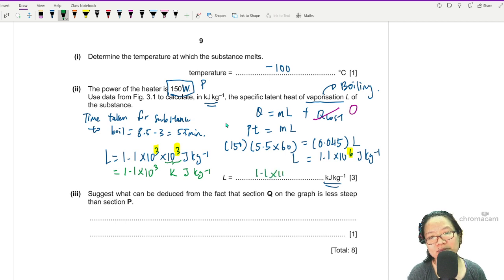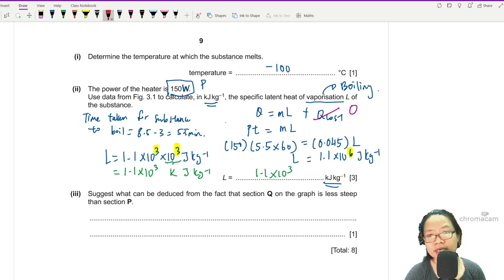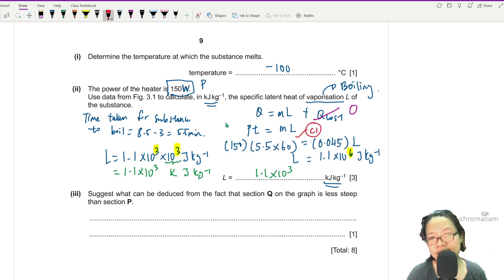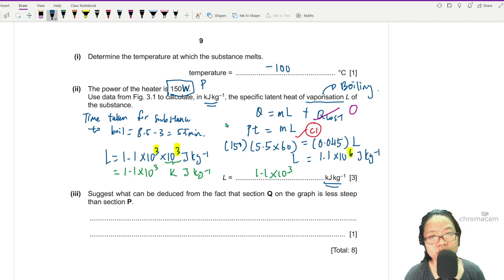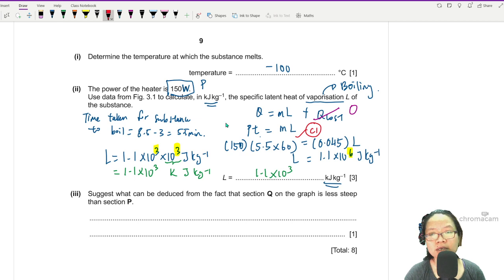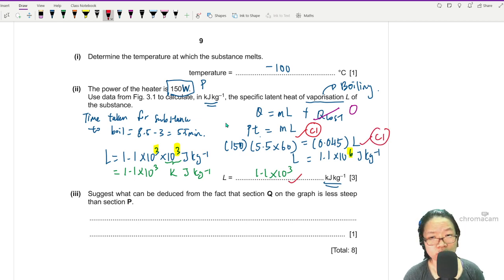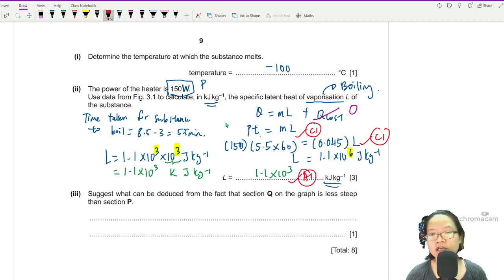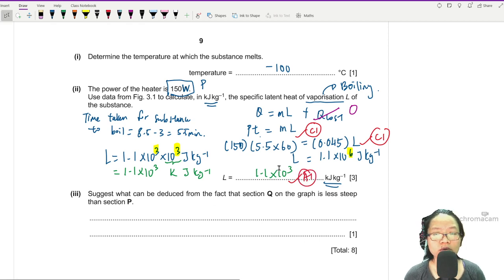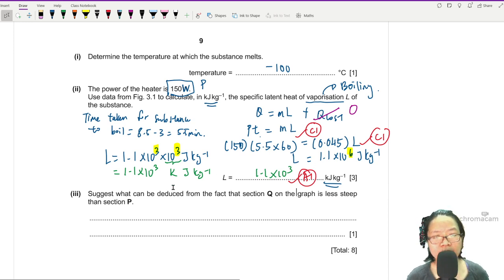Converting to kJ/kg: 1.1 × 10⁶ J/kg = 1.1 × 10³ kJ/kg, because dividing by 10³ moves the prefix. So the answer is 1.1 × 10³ kJ/kg. For marks: writing Q = Pt = mL earns C1, correct substitution earns C1, and the correct final answer with the right prefix gives A1. If you forgot to convert minutes to seconds or J to kJ, you lose one mark.